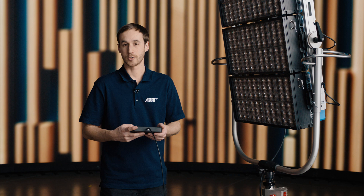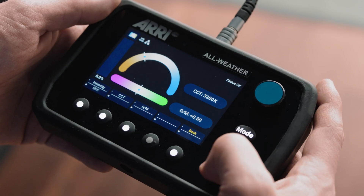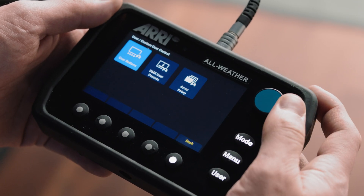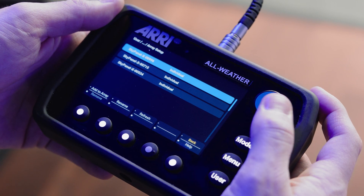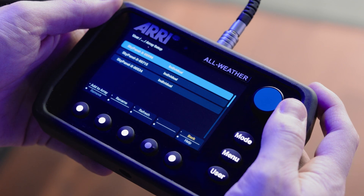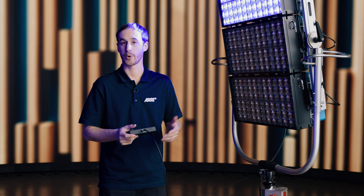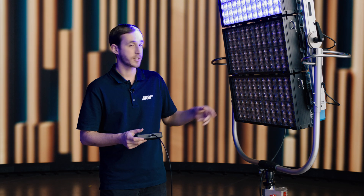The first thing on our control panel, we'll hit the user button and then scroll over to array setup. Now you'll have a list of your individual fixtures. We're not connected to a console or to a network or anything like that — it's just the ethernet connecting the back of the fixtures.